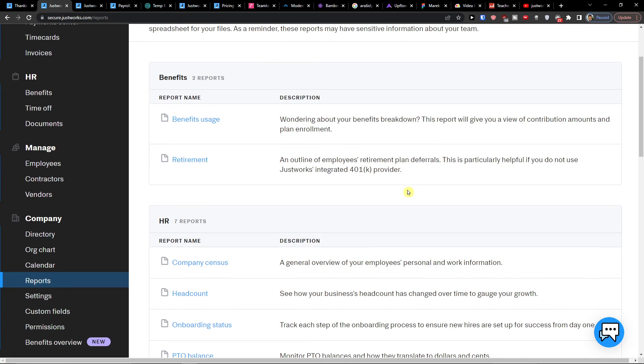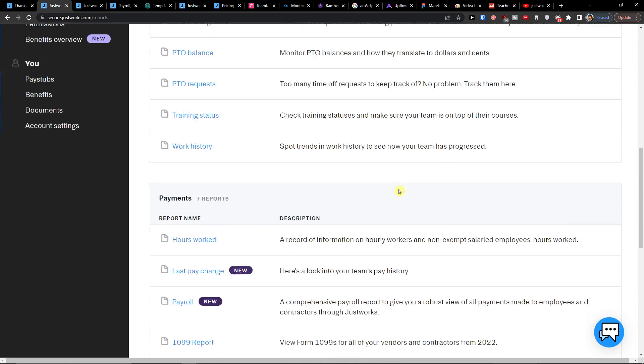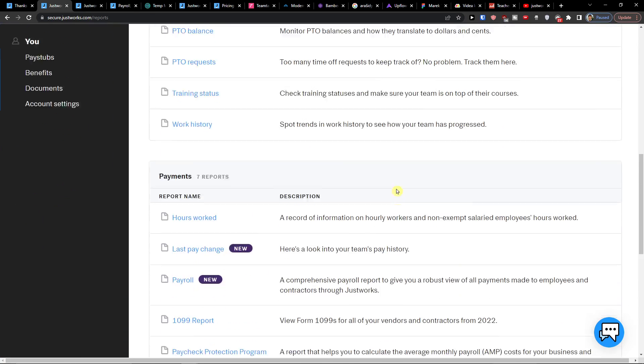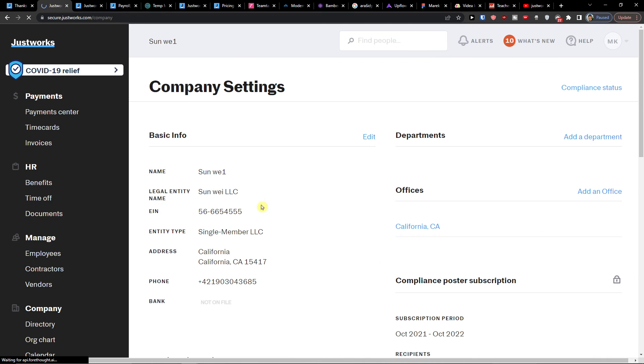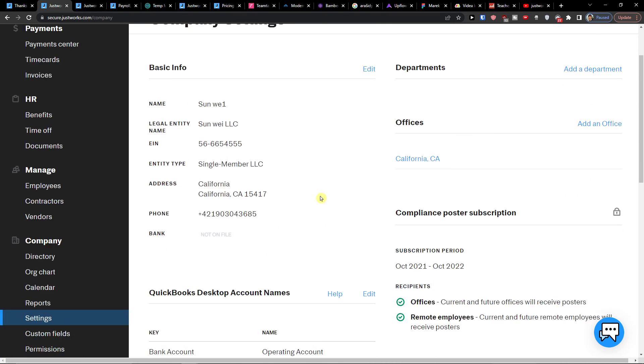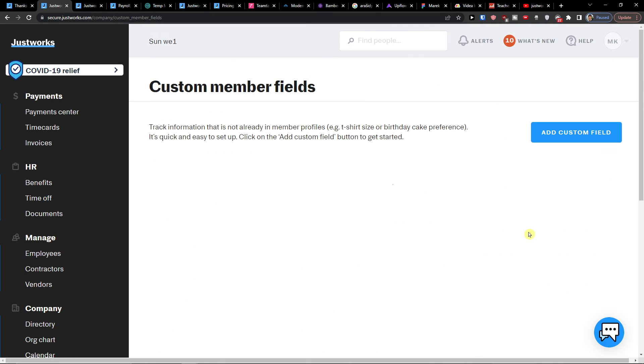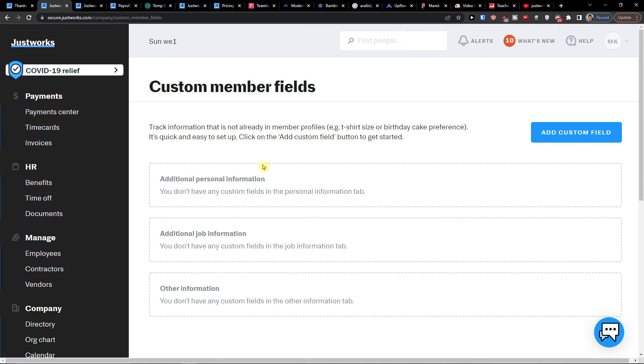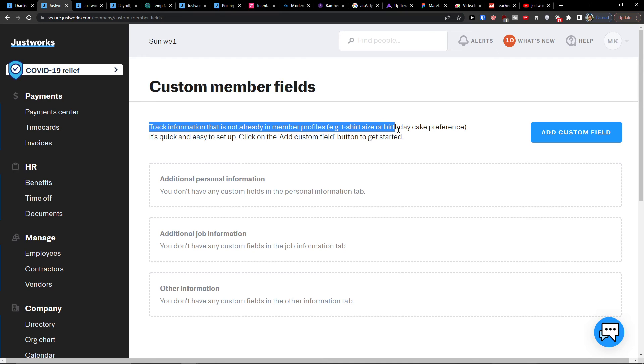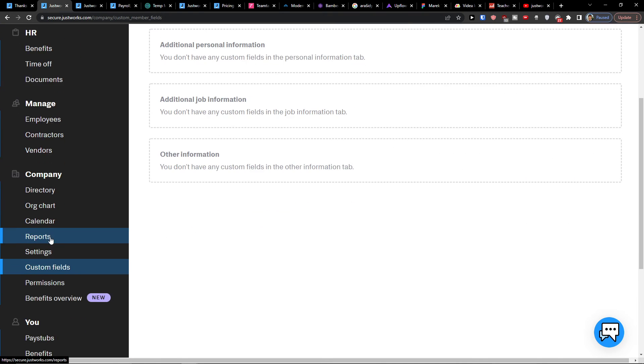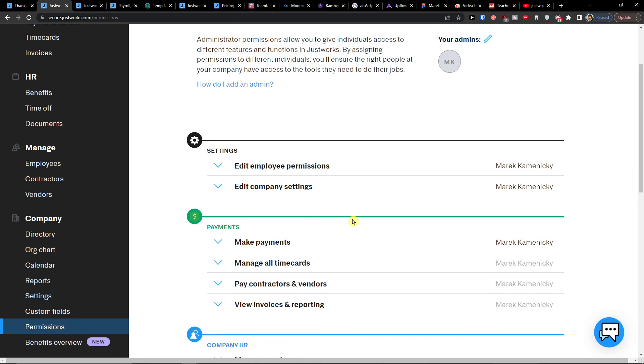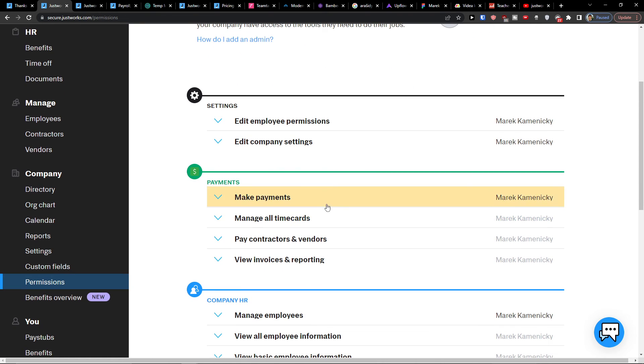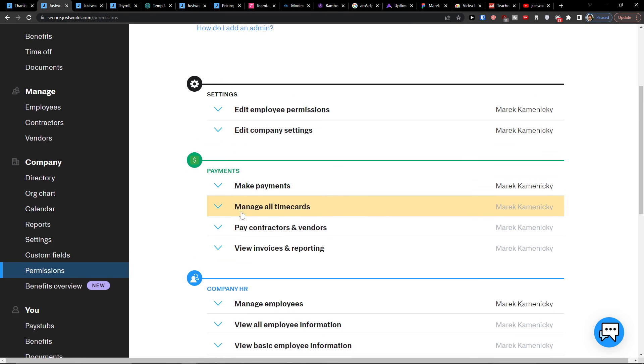Then reports. And here you would have benefits, HR, payments, everything. Settings. This is the settings for the company that you have. Custom fields. And you can simply here add custom fields. Track information that is not already member profiles. T-shirt type, birthday cake preference. All the stuff that you need. Then you're going to have permissions. And you can simply add and change the permissions here.